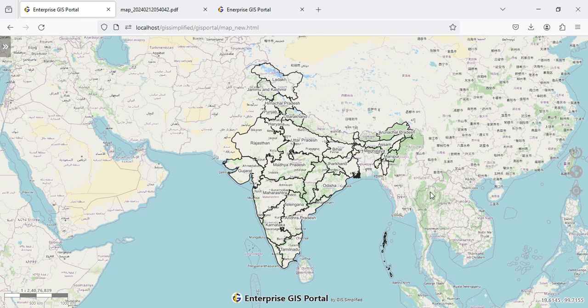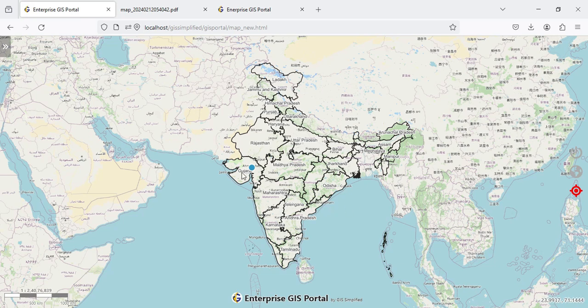In addition, I have a GPS functionality. When I click this GPS button it captures the location of my device — in this case I am at home on a laptop, but through the network it captures and shows my location on the map. A green dot appears showing that I am somewhere in Gujarat. You can switch this GPS location on and off.